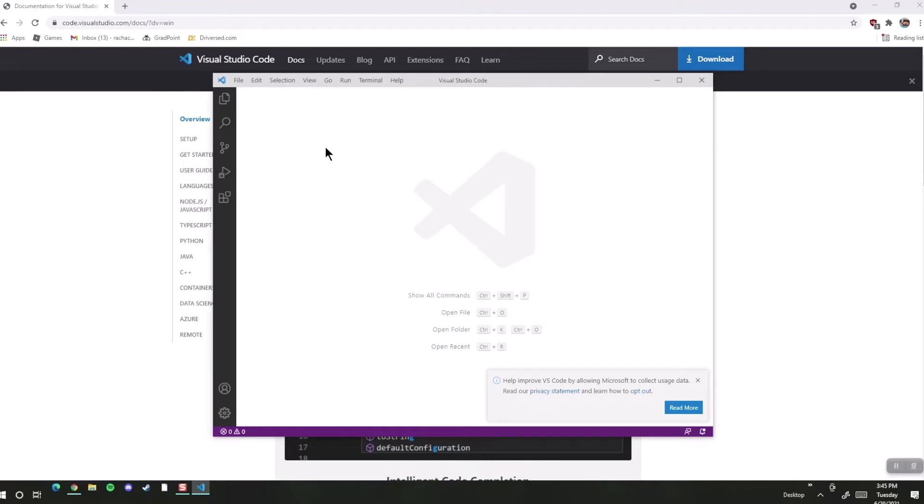All right, let's talk about file management. When you create a website or a web application, it's going to have a lot of different files that go with that project.